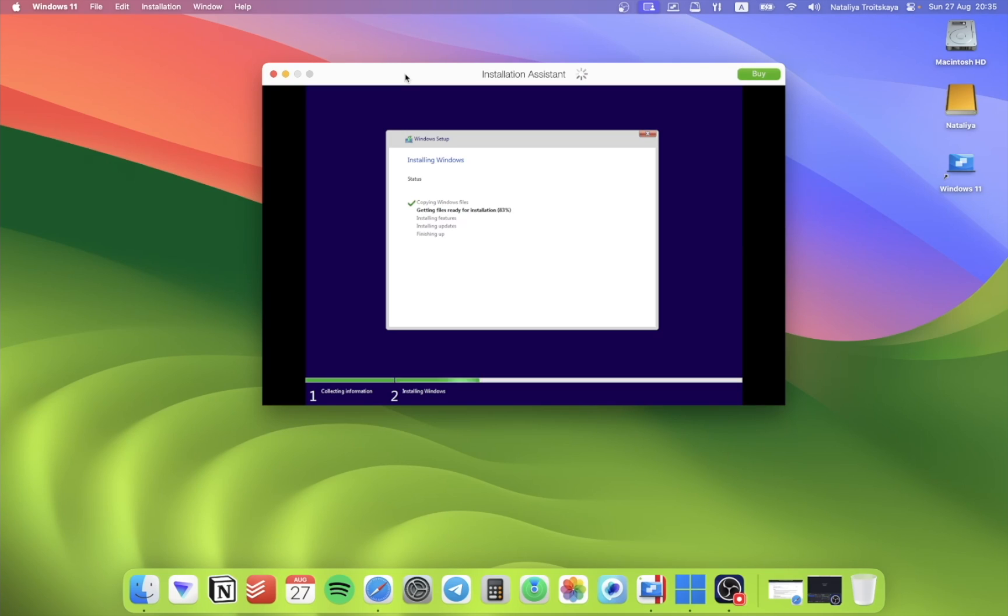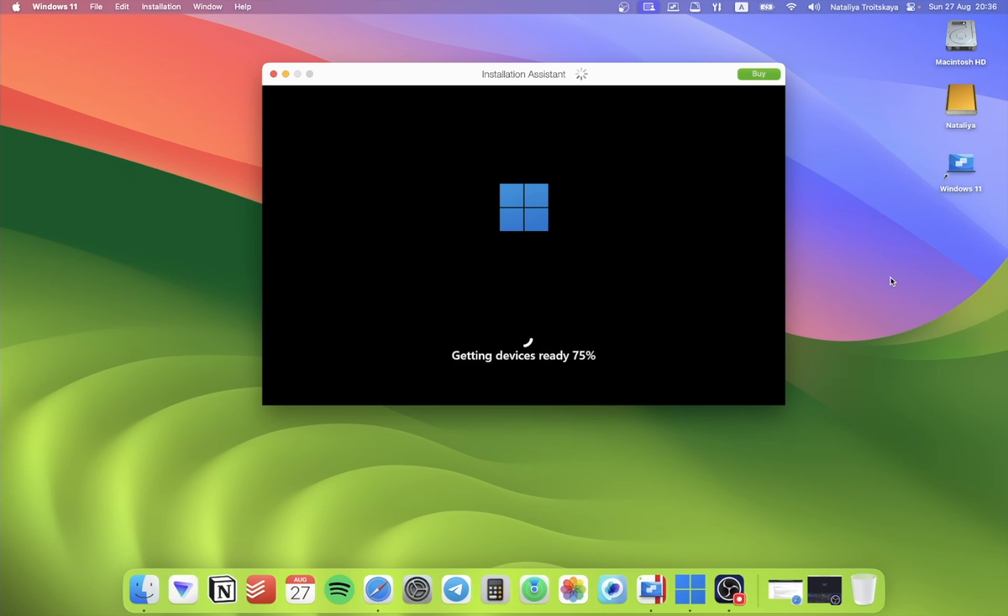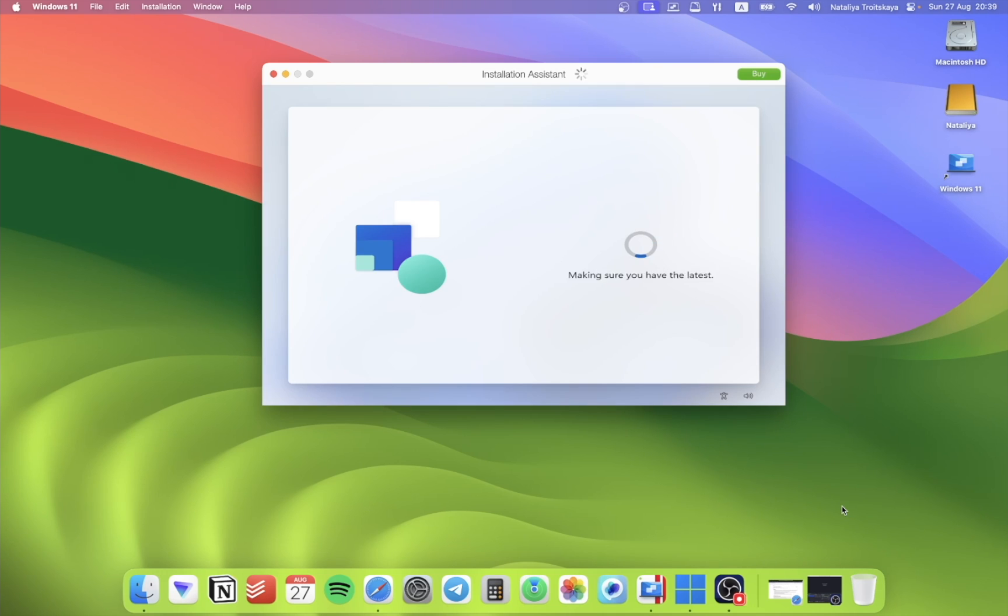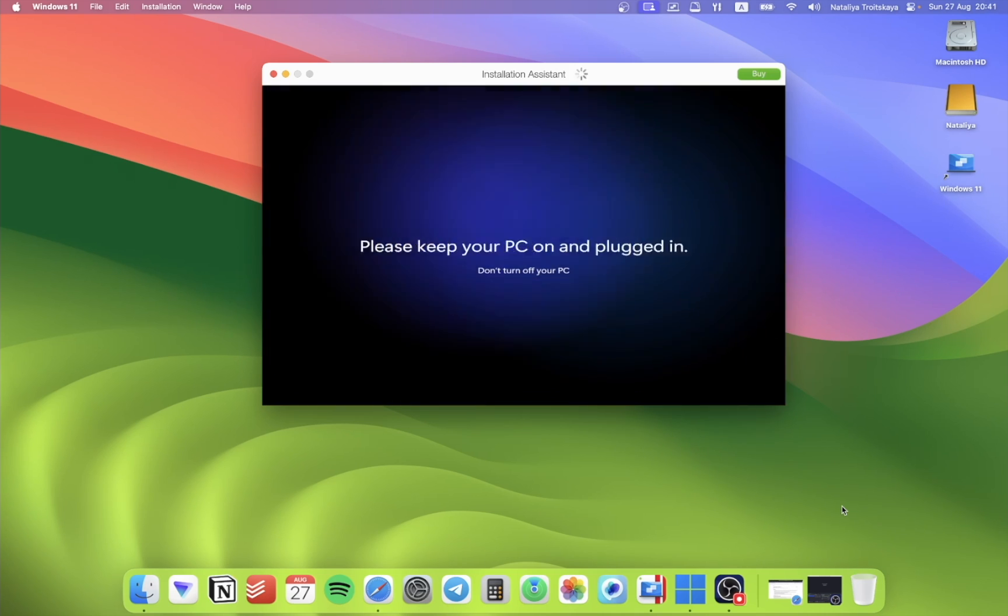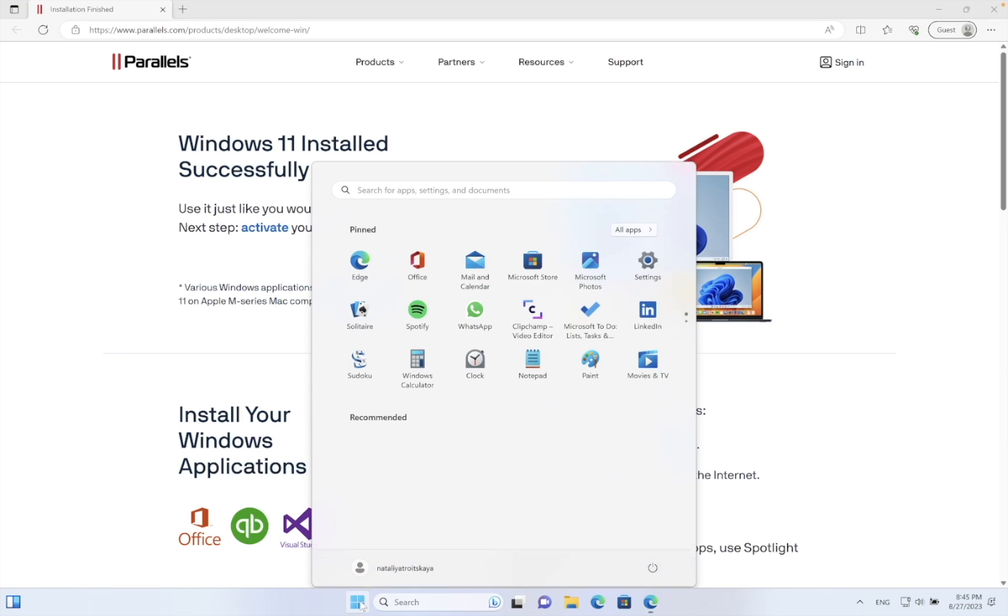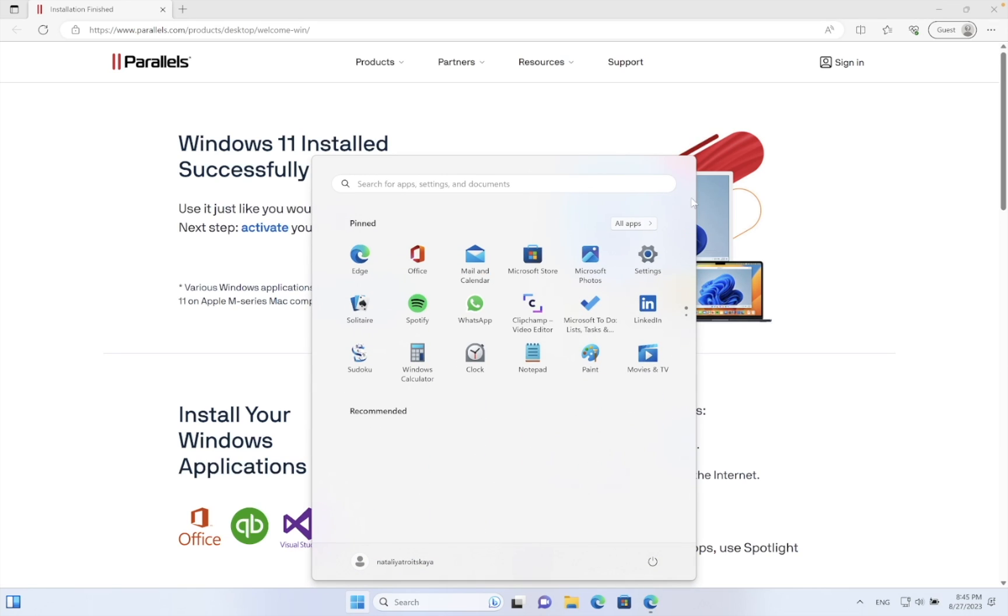Back to Windows installation, almost done. When it's done, let's go and shut down the system because we need to do some tweaking.